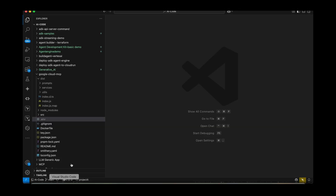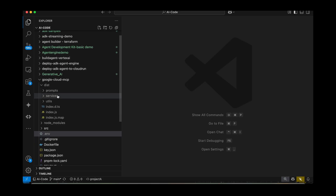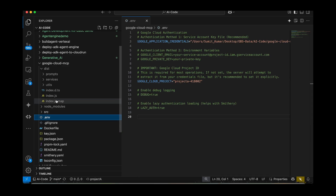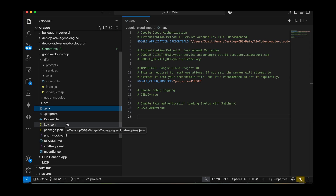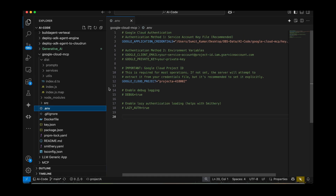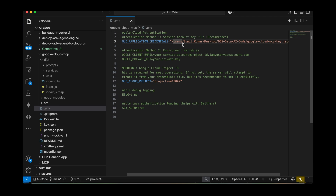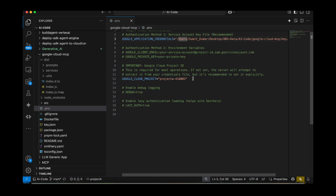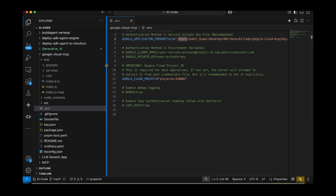In the terminal, I've already cloned the Google Cloud MCP directory. There's an environment directory where I've set the credentials. The key.json file is my service account key in JSON format — you need to download it and place it there. Under the environment variable, set the path to that key file and also make sure to put your Google Cloud project ID.